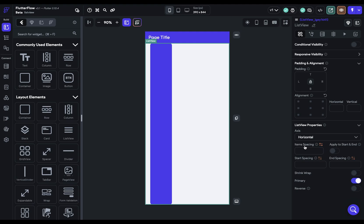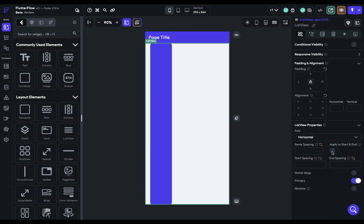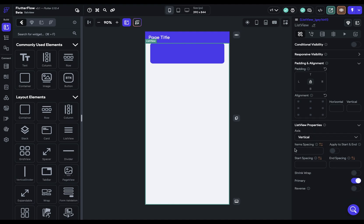And if we set it to horizontal, then it's scrolling this direction. Okay, let's set it back for a second. And let's look at spacing.